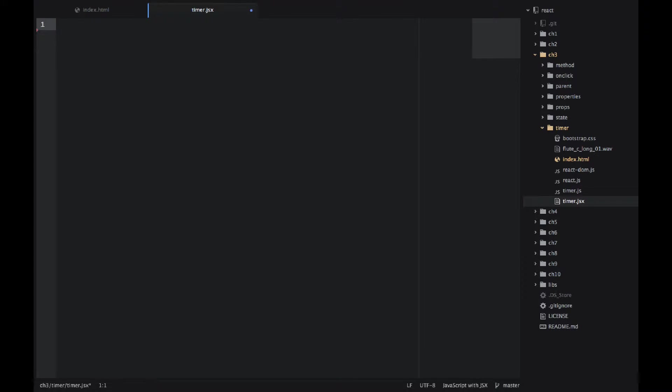So I open timer.js. If you don't have it, just create an empty file. And as always, I like to start with the last statement which is ReactDOM.render.